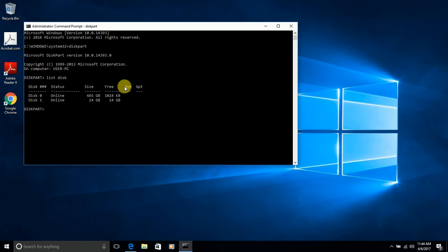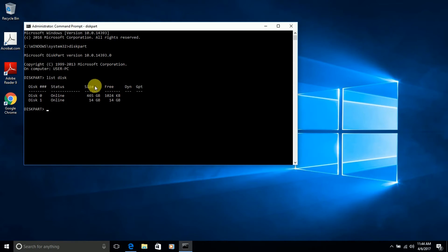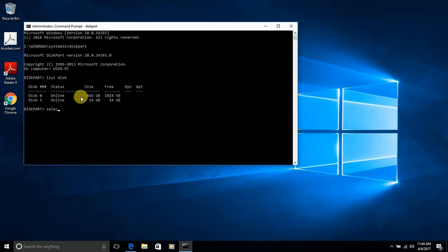Usually disk 0 is your C drive and you don't want to tamper with that. Here you see disk 1 is your USB flash stick which we are trying to access. First you have to get into disk 1 by using the command select disk 1 and click Enter. It tells you disk 1 is now the selected disk.